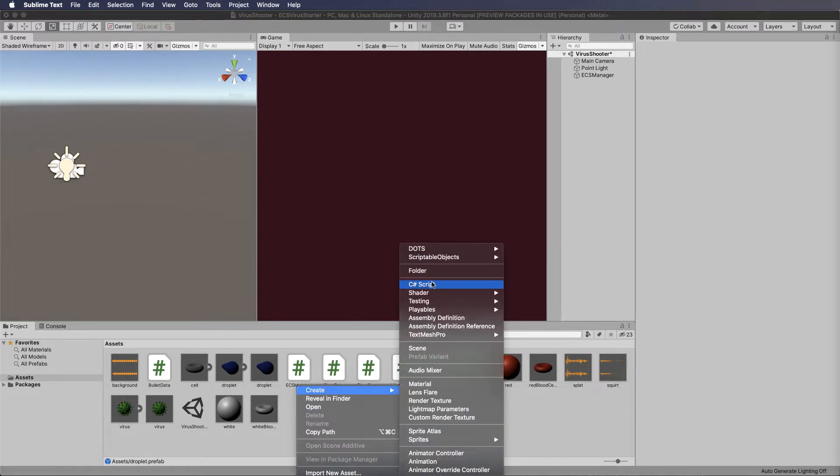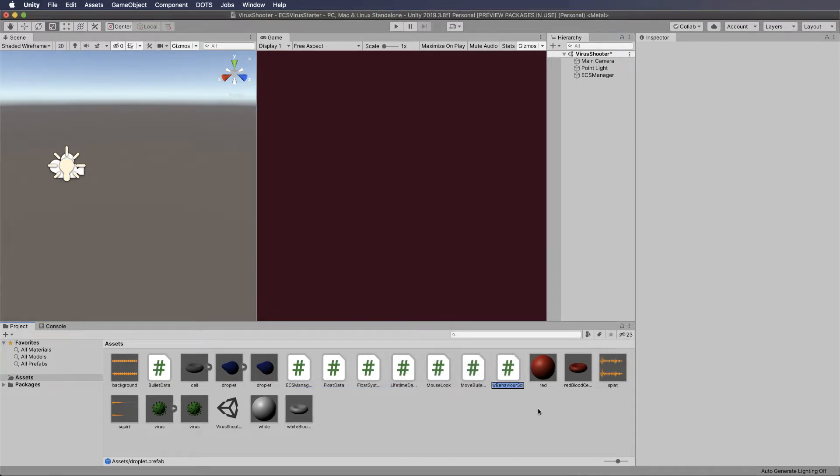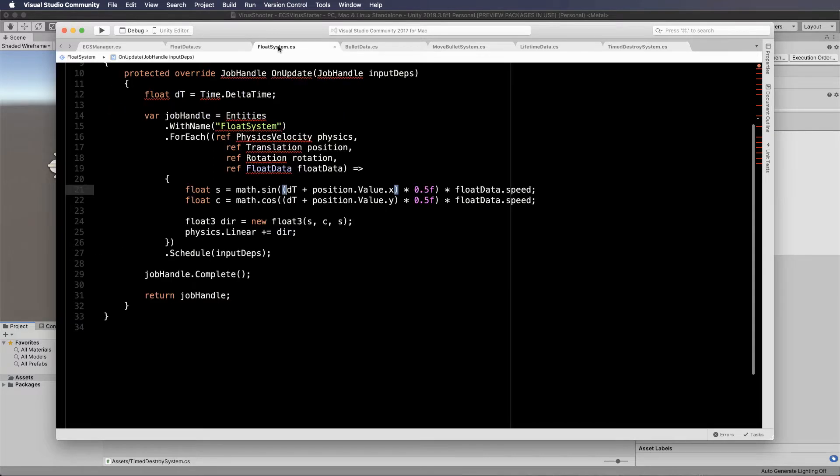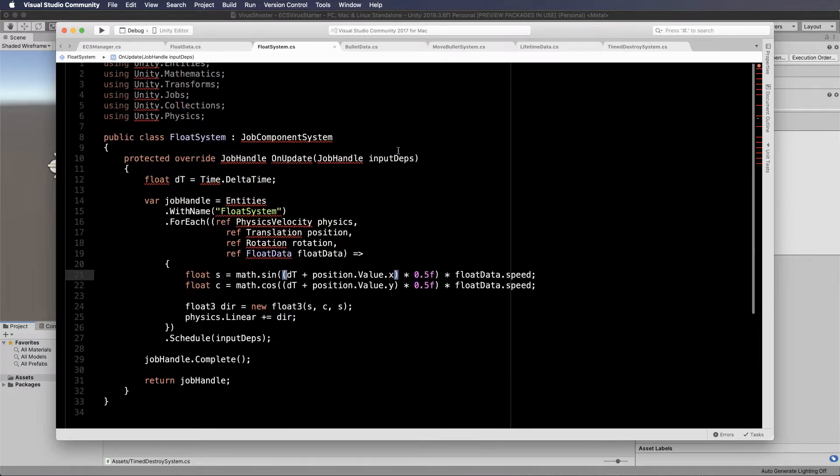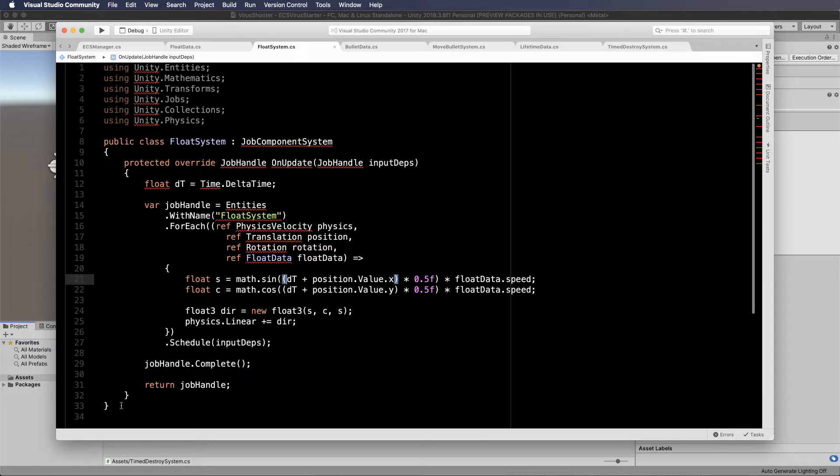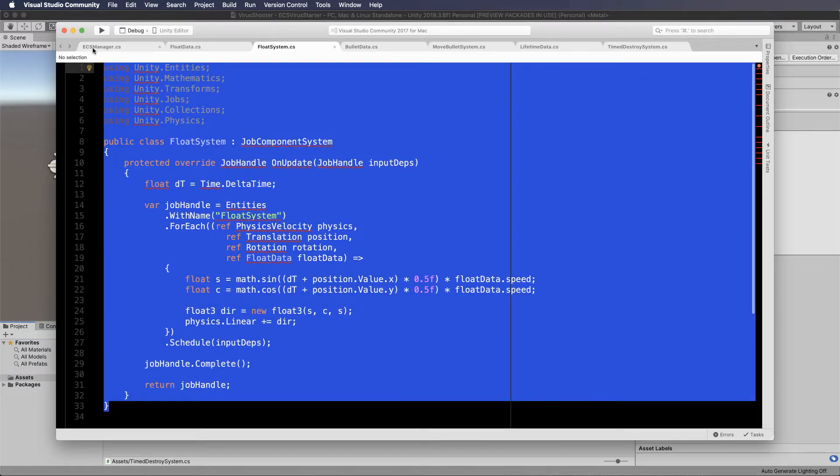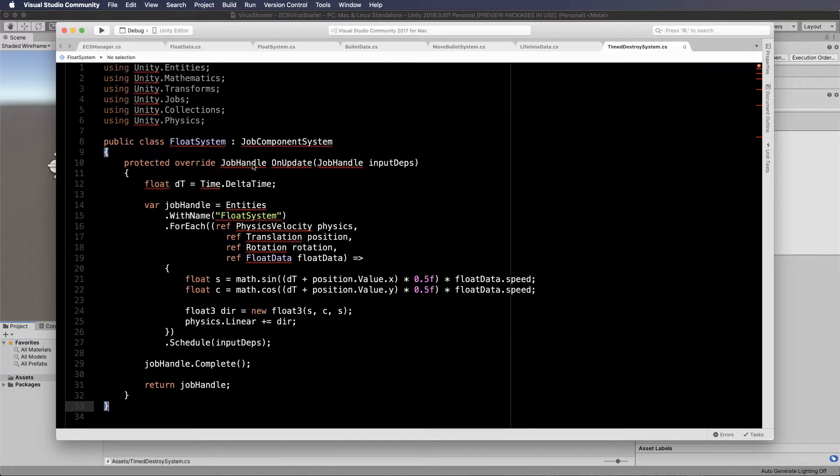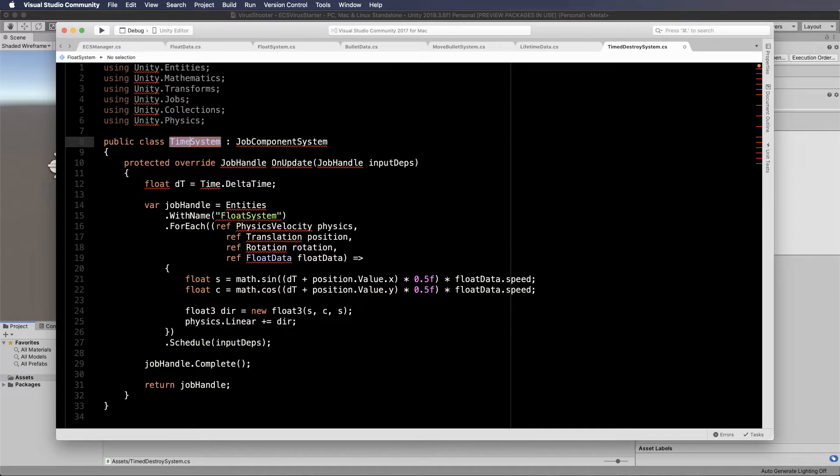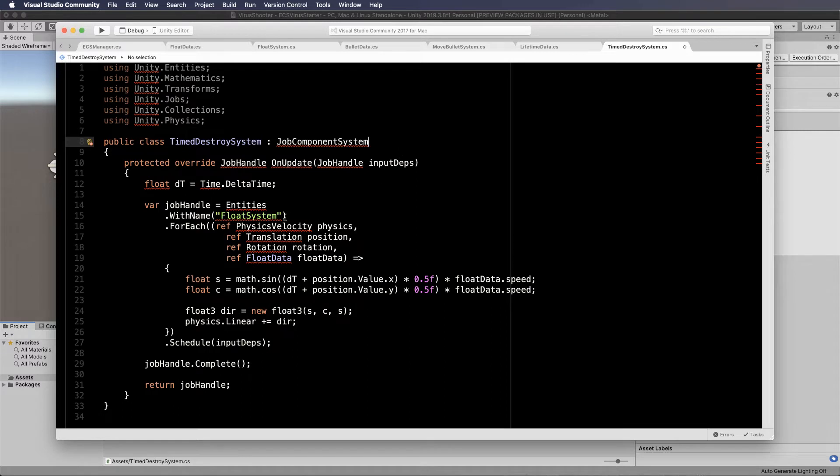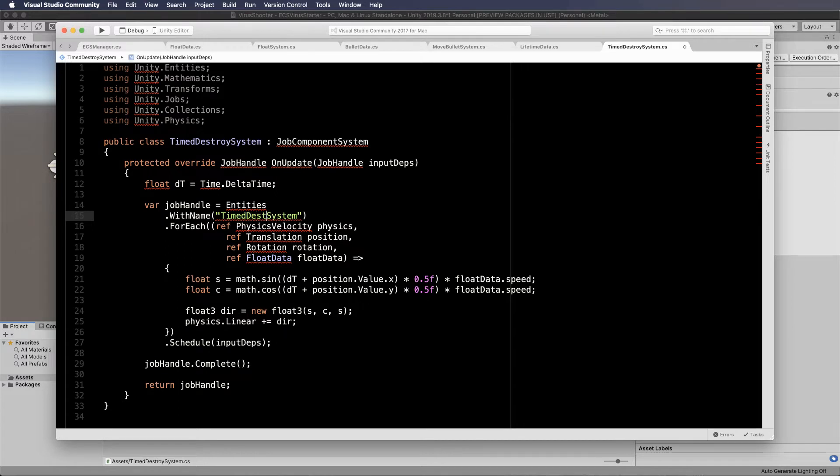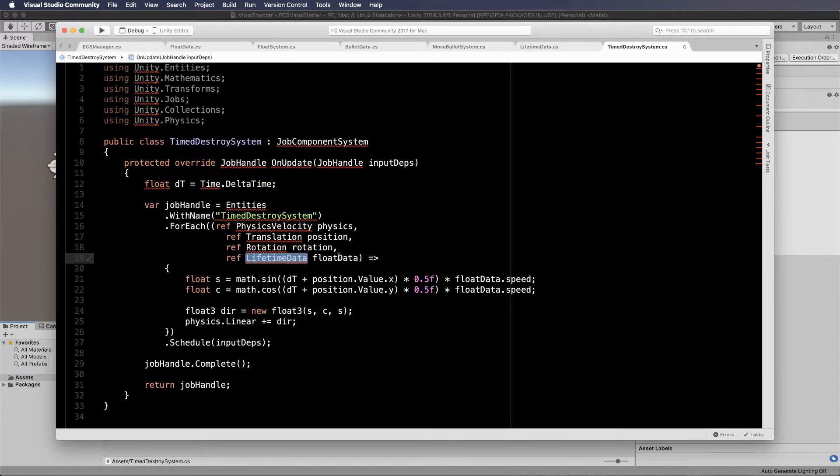Right click, create C sharp script. And in here, let's call it timed destroy system. So this is going to be like our other systems or at least very similar. So grab hold of another one of your systems like the float system. In this case, copy all of that. And let's go across into our timed destroy, put it down there and just rename it up here. So timed destroy system. And inside of here, we're going to go and get the lifetime data entities down here. So let's just change this to also timed destroy. And this will be lifetime data. And let's call it lifetime data.